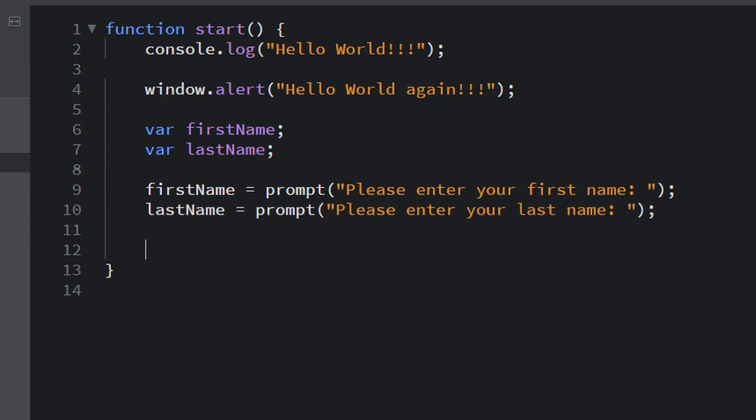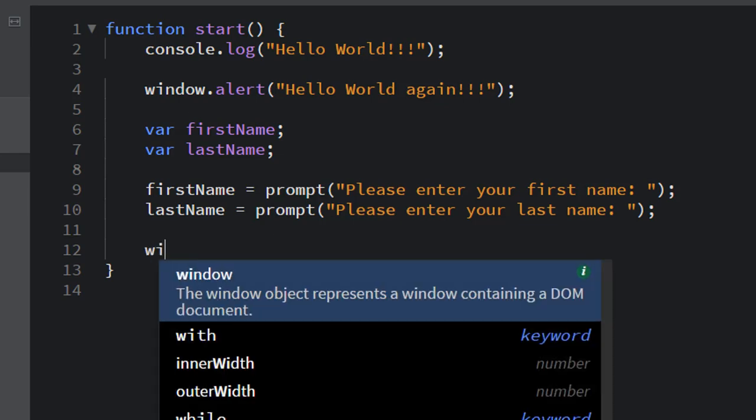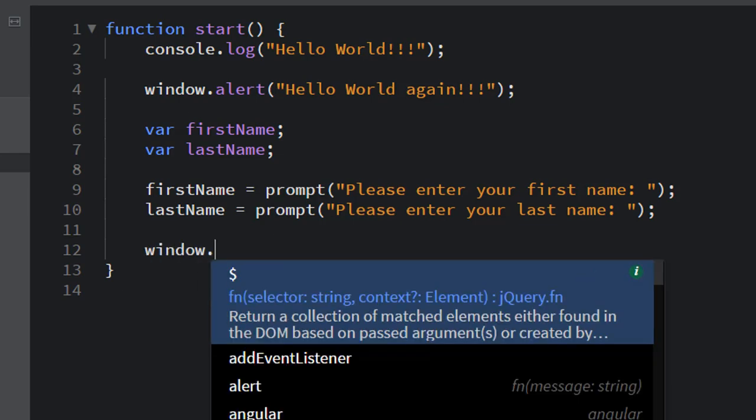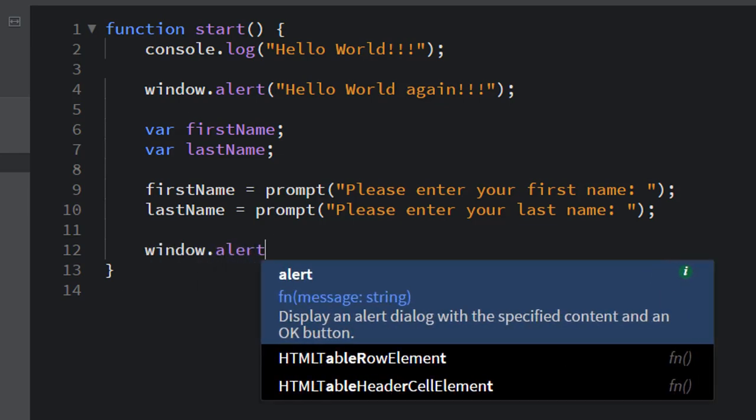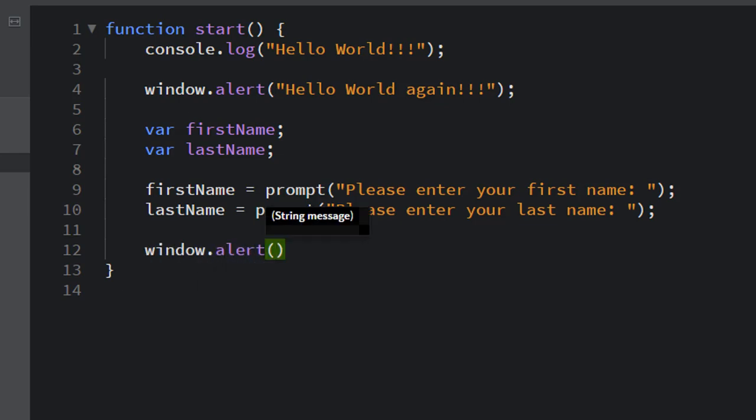And now that we have that information, we've prompted it, they've entered it. And now that information is stored in these two variables. We could use our window.alert like this to say something like, you entered. And then we could print out what they entered for their first name. You see in Brackets that firstName variable pops up.